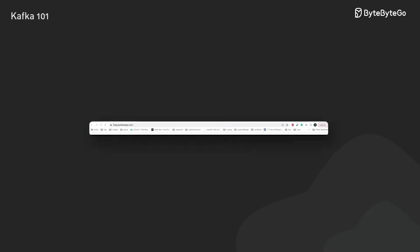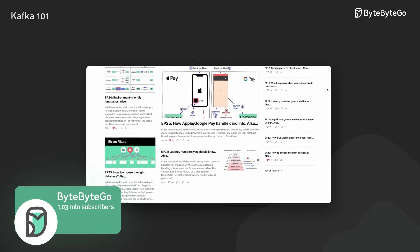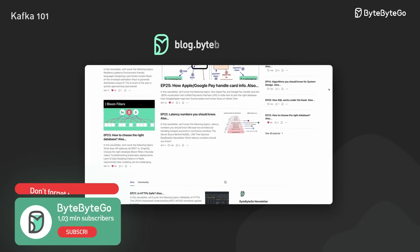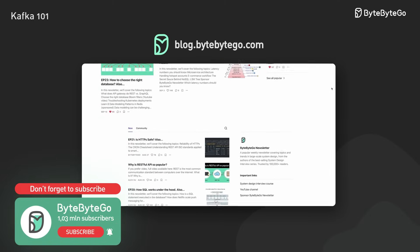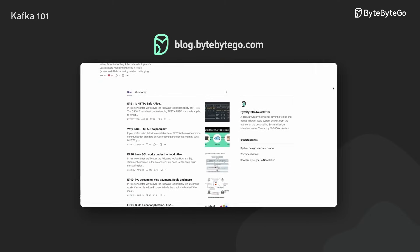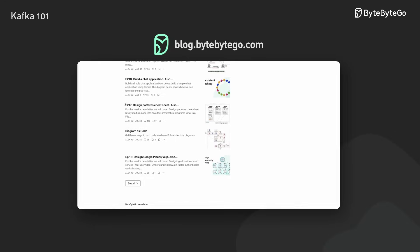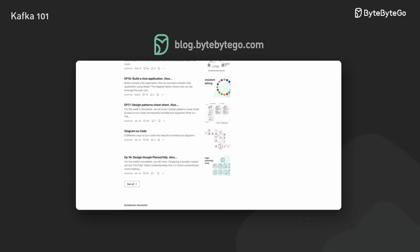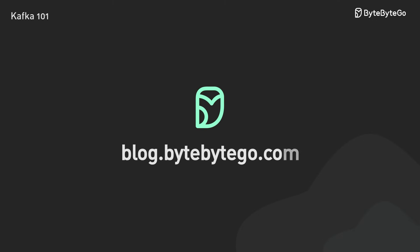If you like our videos, you might like our system design newsletter as well. It covers topics and trends in large-scale system design, trusted by a million readers. Subscribe to blog.bytebyteGo.com.